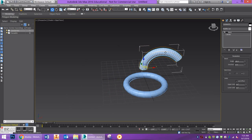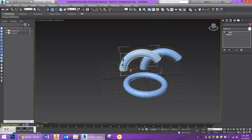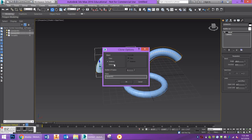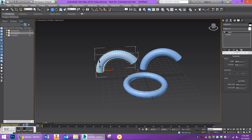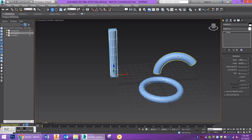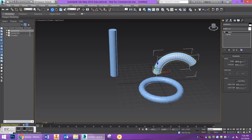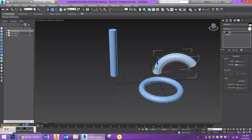Let's go ahead and copy it — hold down Shift and drag along the X, and make a copy, not an instance or a reference. I'm going to delete the bend modifier on the copy and decrease the number of segments down to 8, and decrease the number of sides down to 12, so it's fairly low poly. Then I'll apply a bend modifier to this at 140 degrees angle and 20 direction.